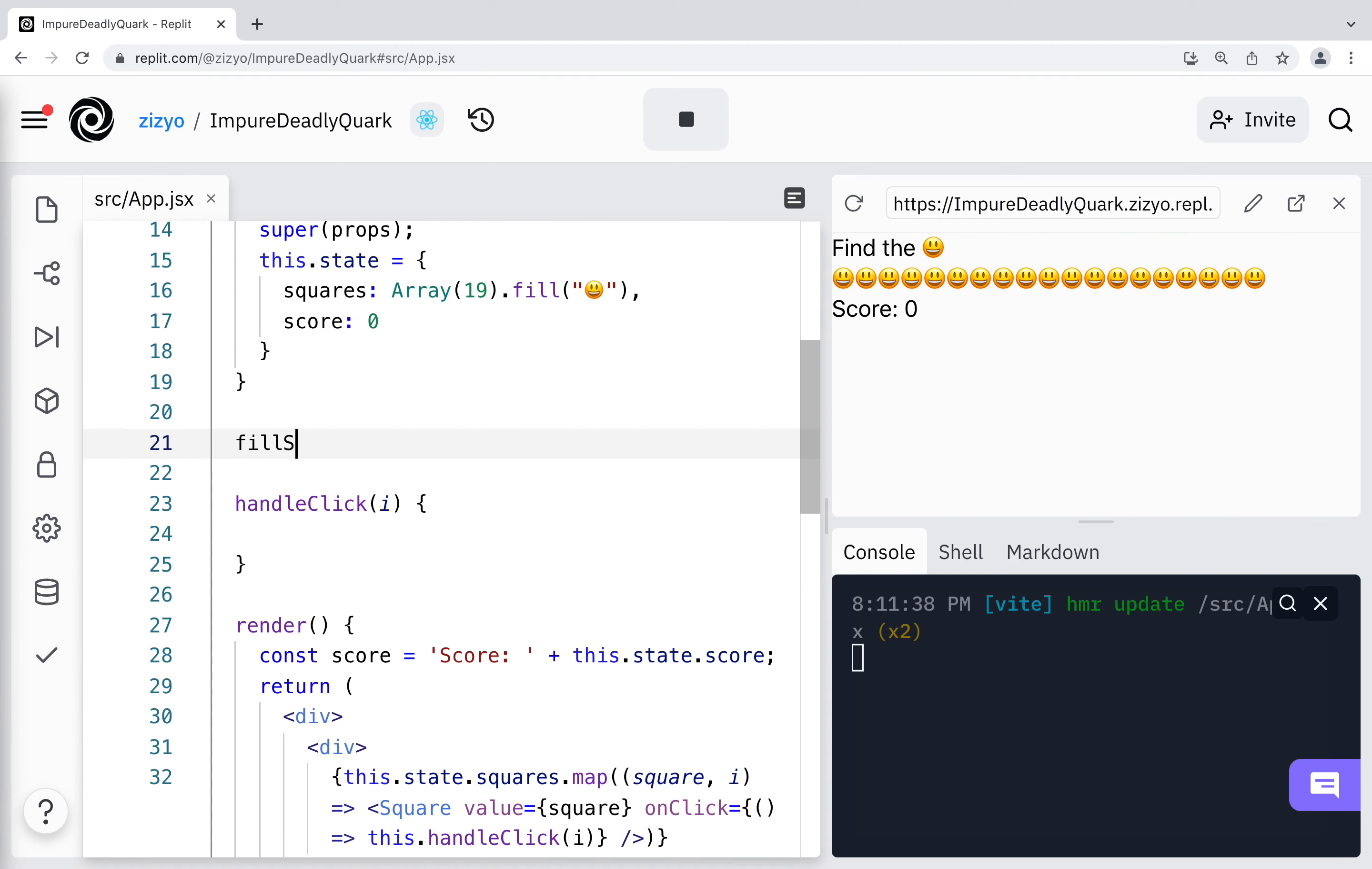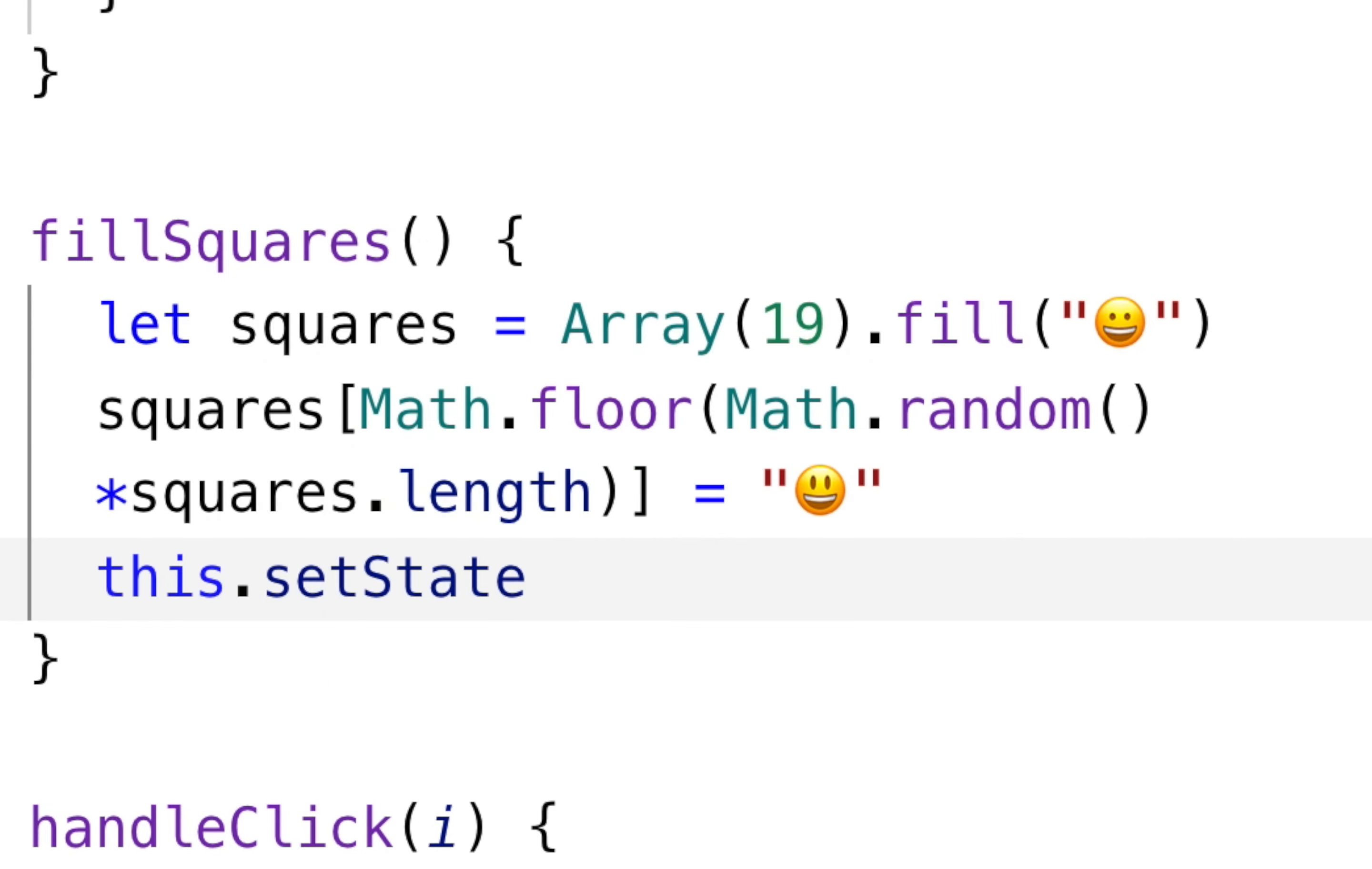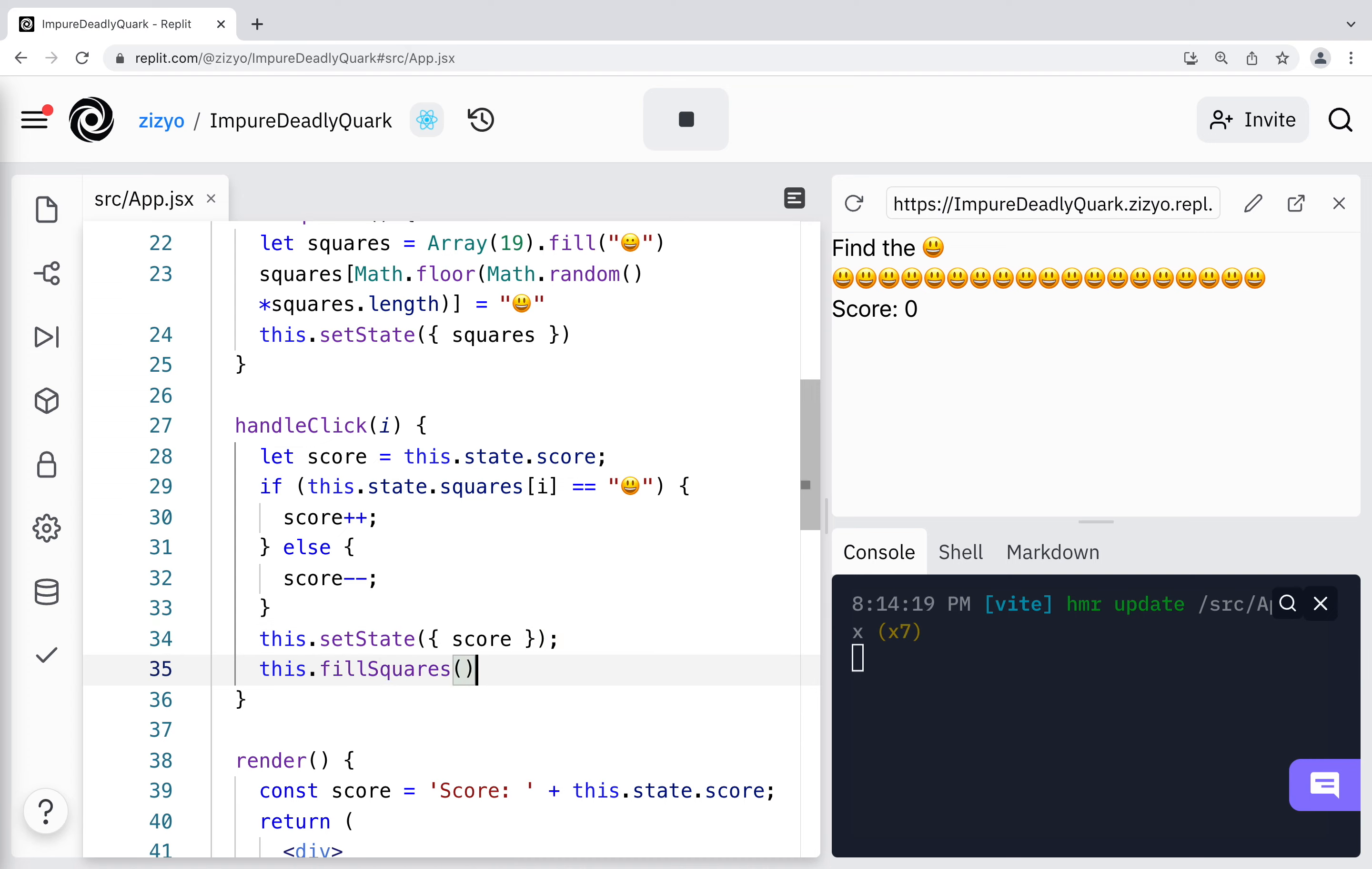This fill squares method is where the game will really start to take shape. Squares will mainly be an emoji with small eyes, but one random square will be an emoji with wide eyes. We'll set the state of squares with this new array. Now on the handle click method, we will check if the correct emoji was clicked and update the score. We'll set the state with the updated score and call the fill squares method.